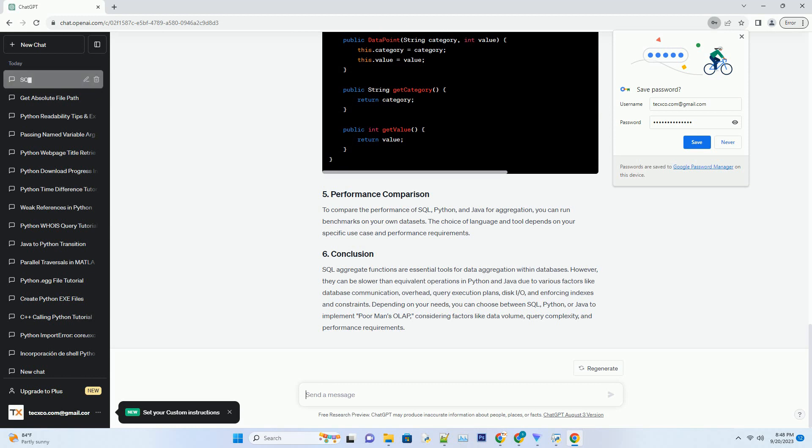Database Communication: SQL Aggregate Functions involve communication between the application and the database, which adds latency compared to in-memory operations in Python or Java. Database Overhead: Databases have to manage transactions, indexing, and locking mechanisms, leading to additional overhead during aggregation operations.